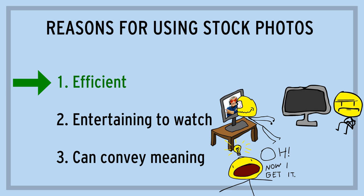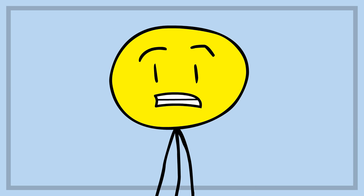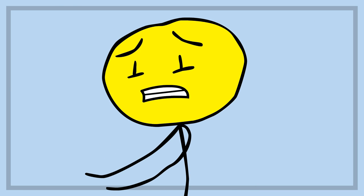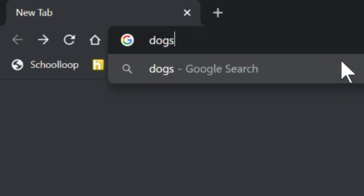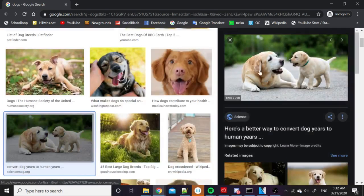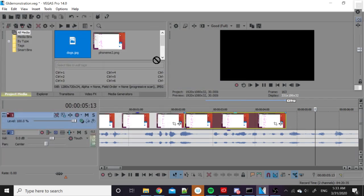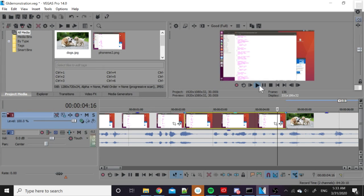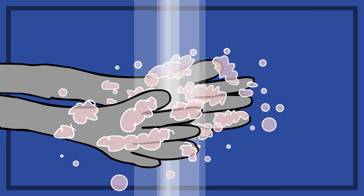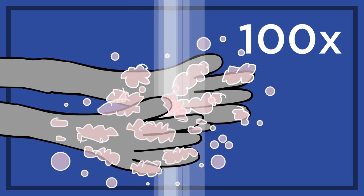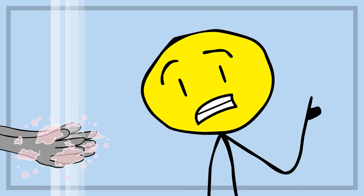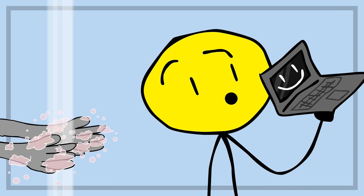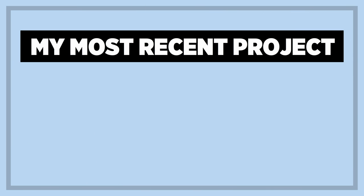But on that first point, is it actually efficient? Because, having done this myself, I know that what you typically do is just search the phrase you just said on Google, download one of the top image results, and plop that into your video at the timestamp you said that phrase. Rinse and repeat a hundred times. That seems kind of tedious to me, and anything tedious should be replaced by a computer.